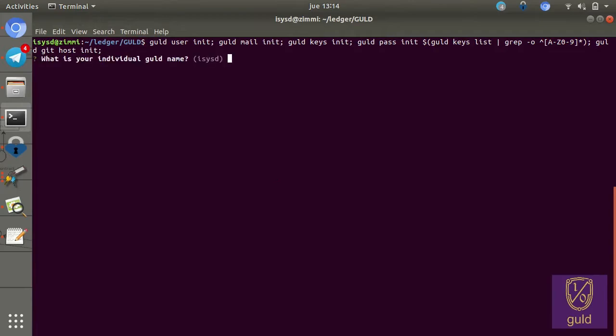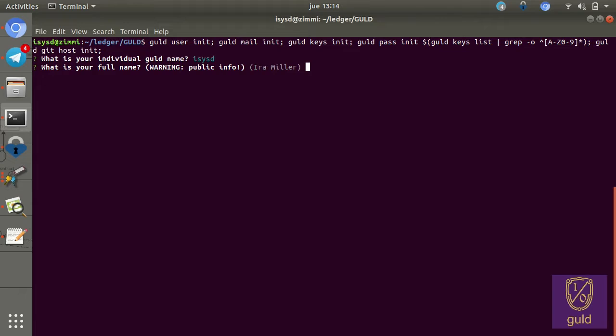So it asks for my username. In this case, mine is ICSD, and it already senses it. It asks for my full name, which will become public information. And this is optional. It will actually default to your username. So you can maintain pseudonymity. And that's what I recommend for secondary accounts or accounts that you want greater privacy on.